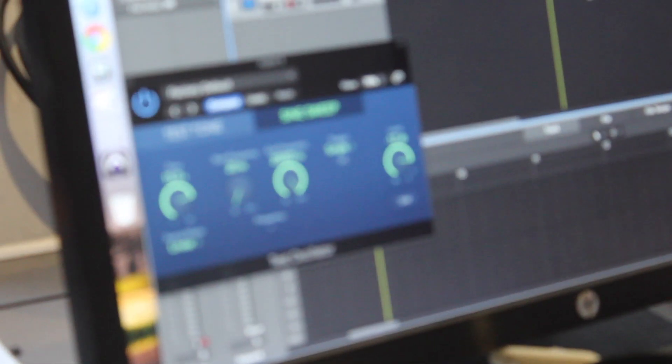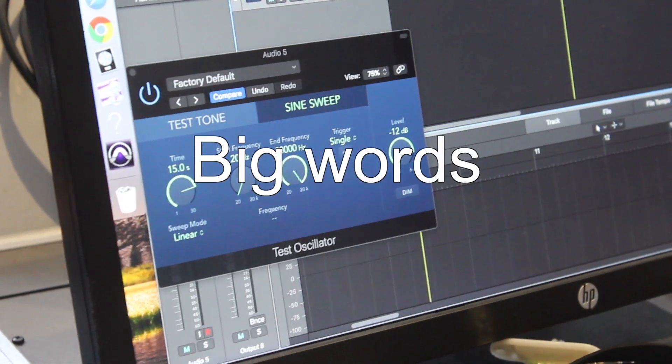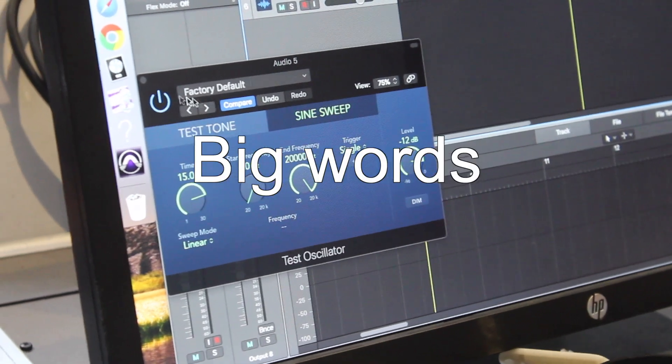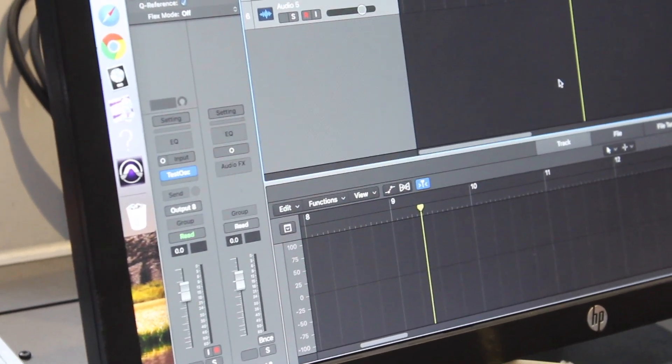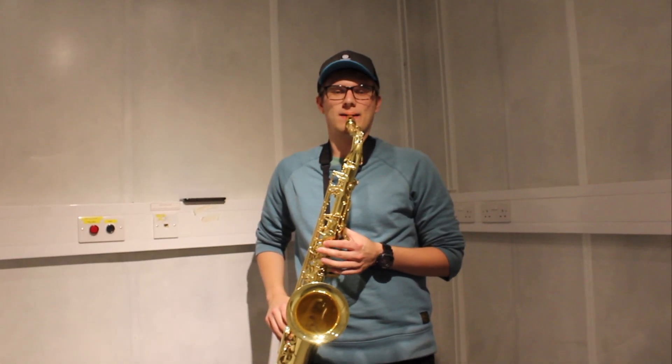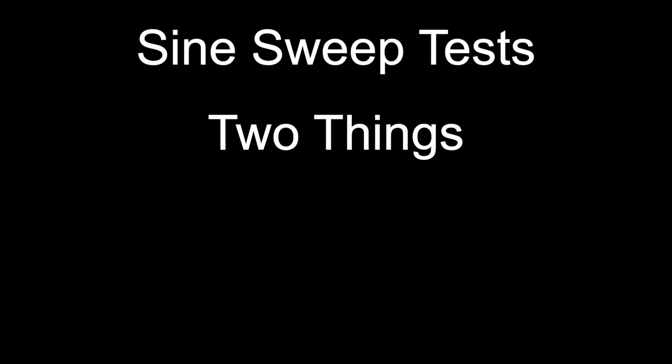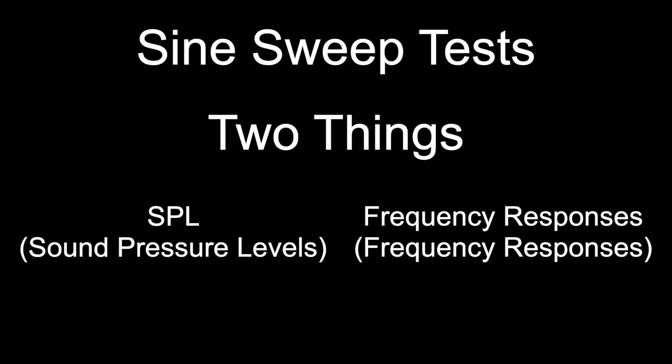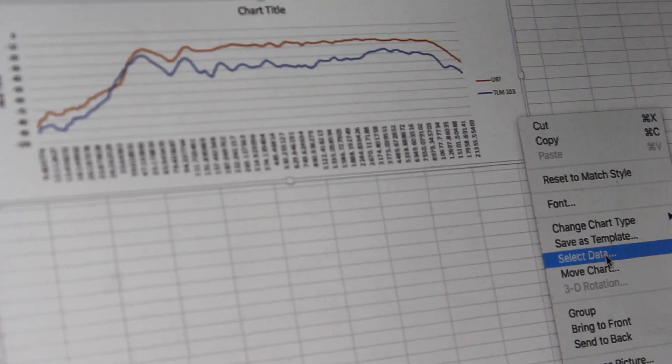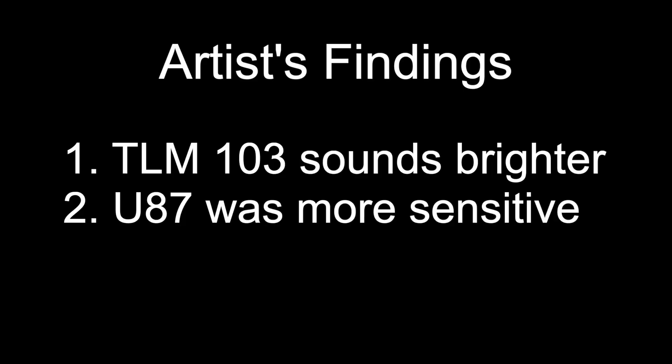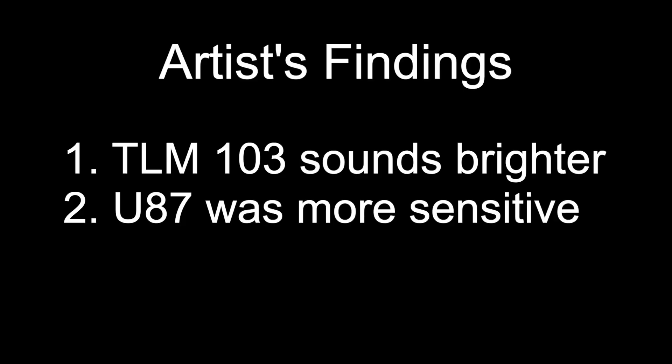This speaker was used to play sounds from a static source to avoid spatial or temporal inconsistencies. Plus, you can't play a sine sweep on a saxophone. The technician used a sine sweep to test for two things: the SPL and the frequency responses for each microphone. Not only does this bring to light some of the technical differences between the two, it also helps prove or disprove some of the findings the artist made.